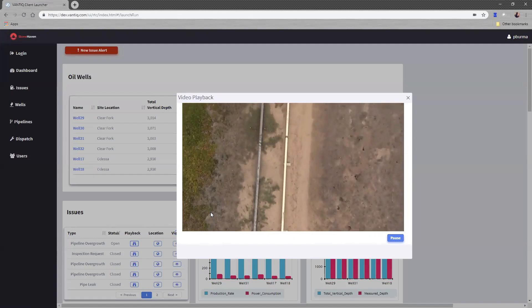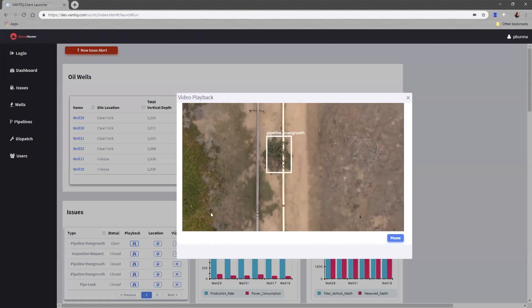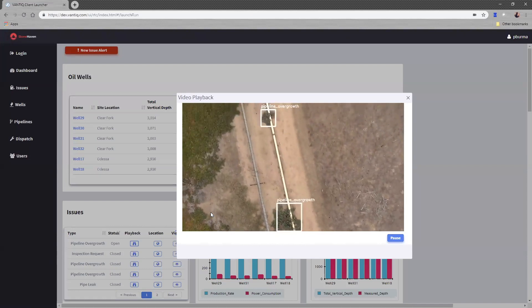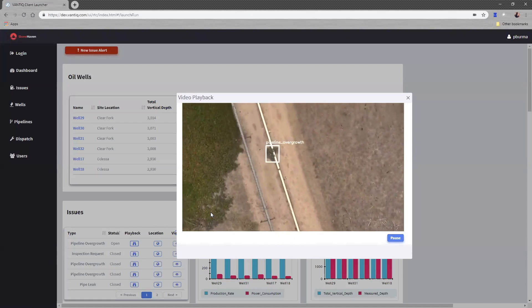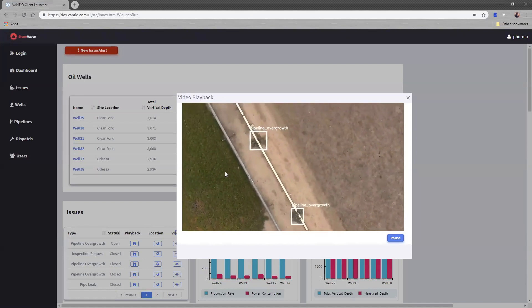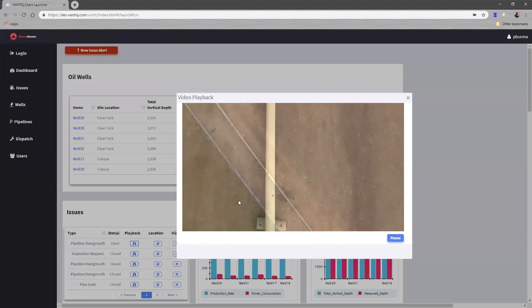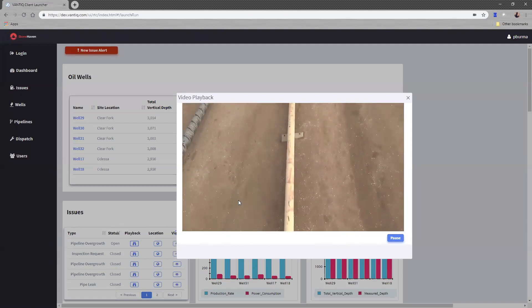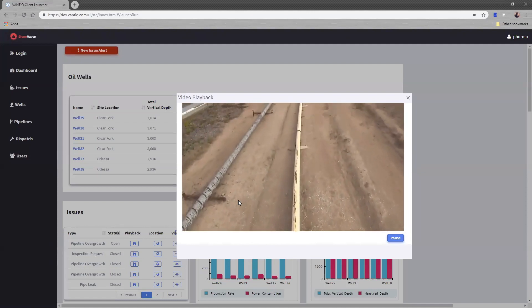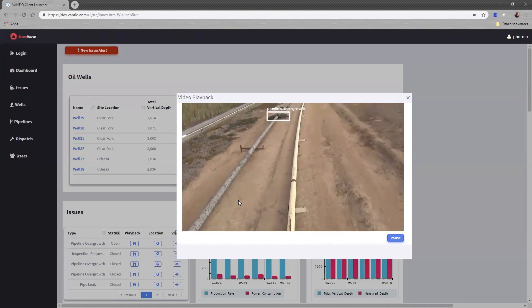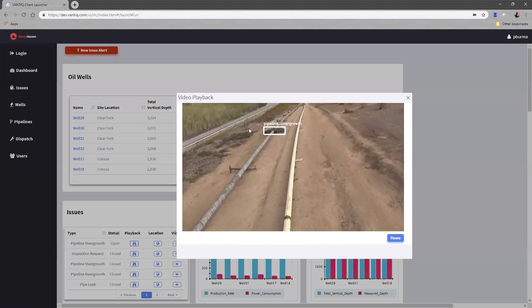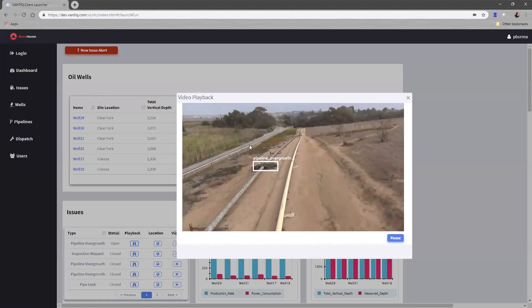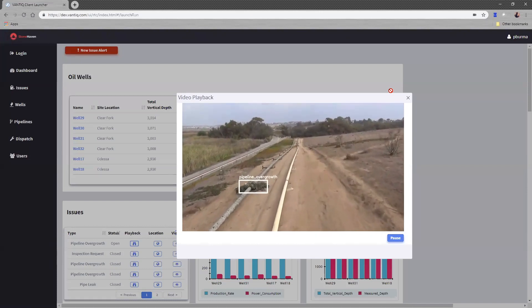They are uploading this video footage to Vantic, where our object recognition system is processing the video. As you can see, using artificial intelligence to automatically identify in the video stream areas of pipeline overgrowth. And this video is showing the bounding boxes where the image recognition system has identified those.